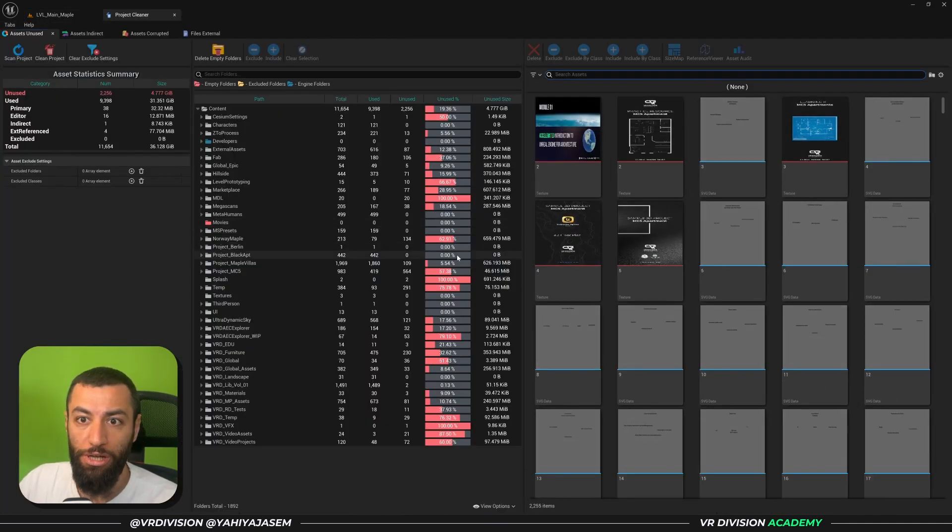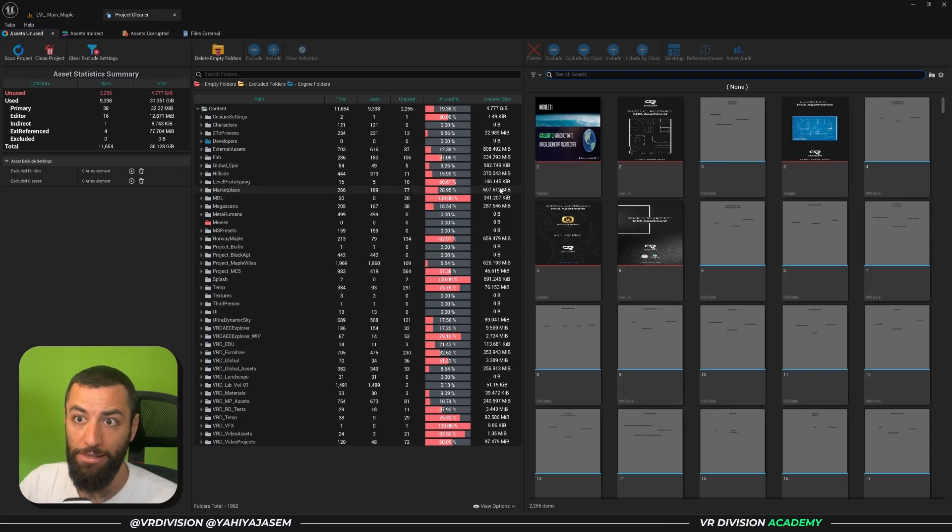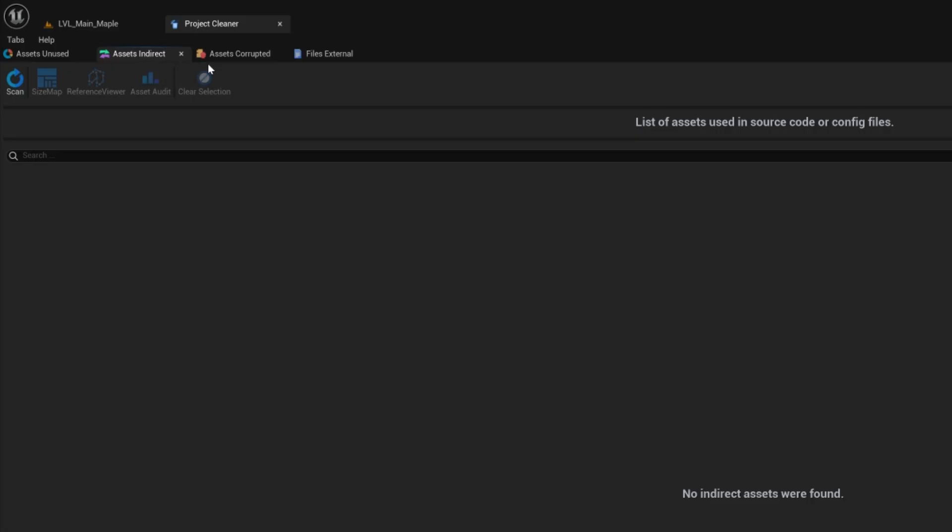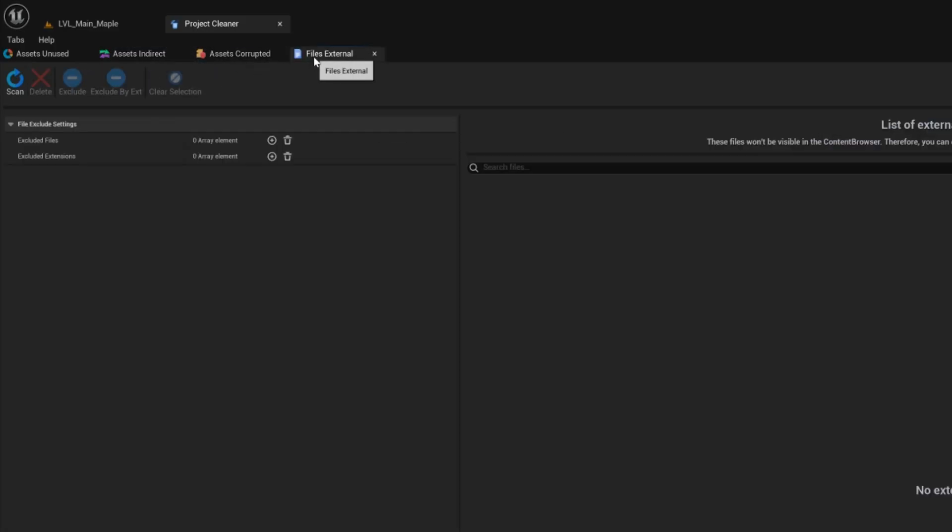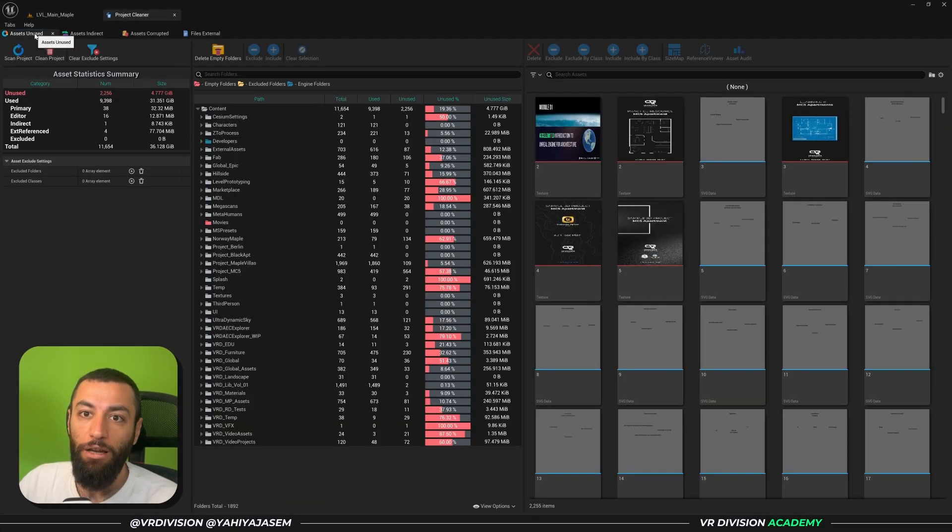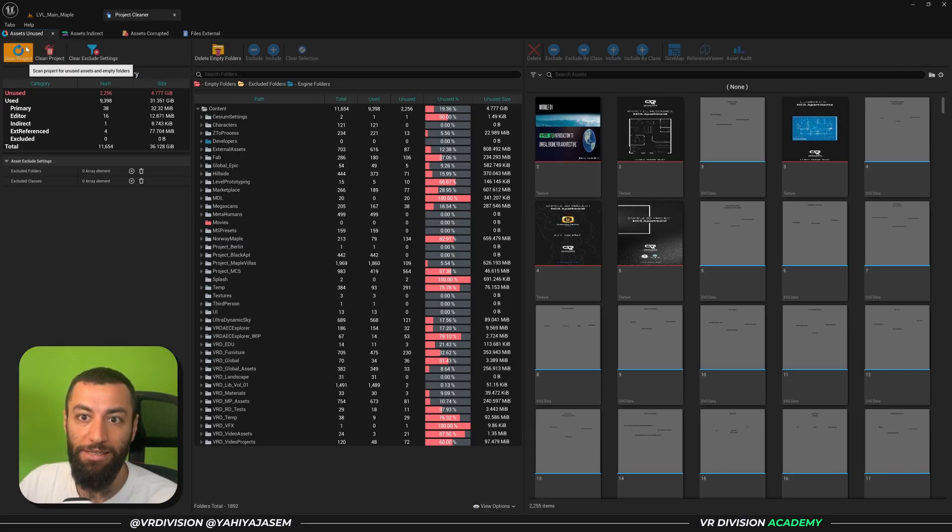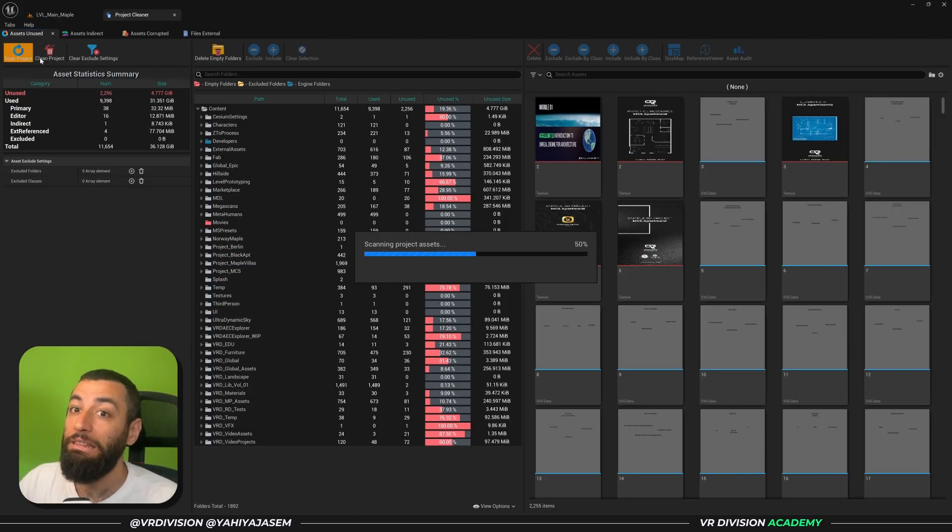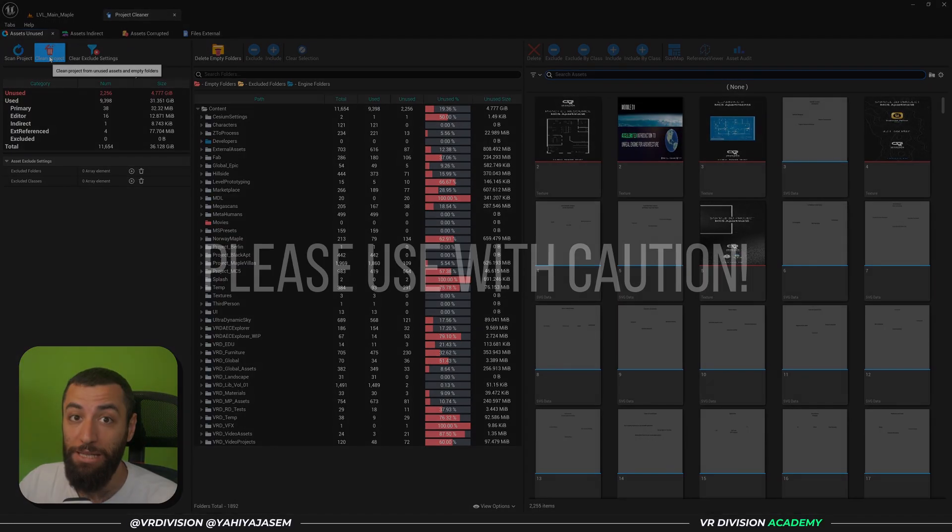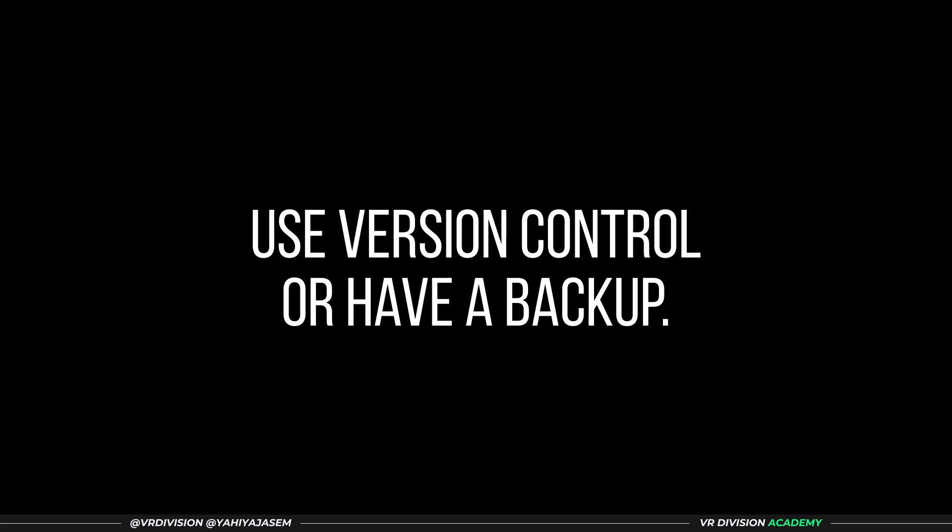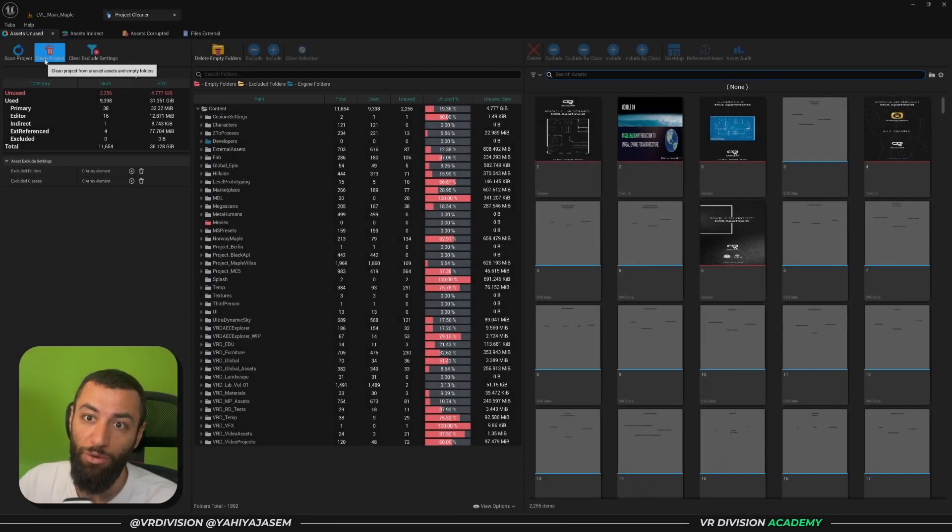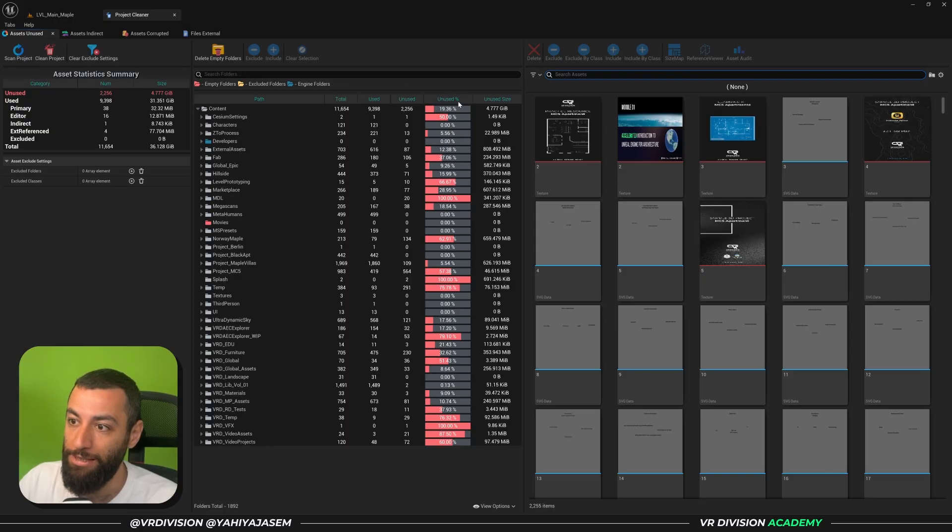The first time you click here it's going to scan your project and we're going to see this interface. On the tabs we have Assets Unused, Indirect Assets, Corrupted Assets, and External Files. Let's start here when we click on Assets Unused. We have three main buttons: Scan the Project, Delete the Unused Assets - but please do not use this unless you really know and you're 100% certain of what you're doing.